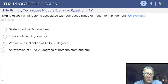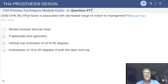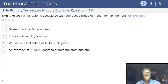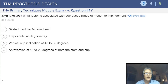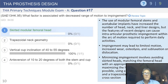Answers 3 and 4 are not out of range for cup position. Answer 2, trapezoid neck geometry, is one way of decreasing the size of the femoral neck; however, it is not the preferred answer — it would only be in effect depending on whether you hit the edges of the trapezoid or the area where the material is deficient. So the answer is skirted modular femoral head, from our laboratory and others looking at what leads to impingement.